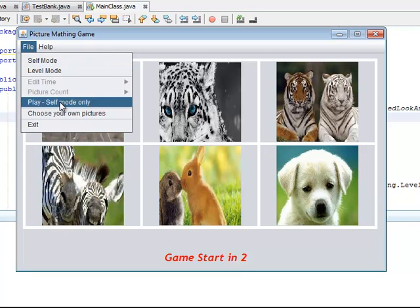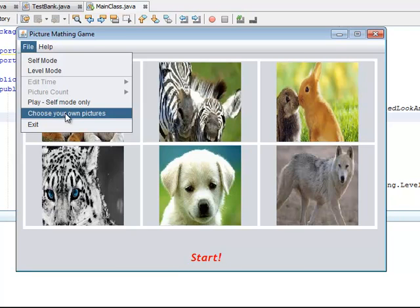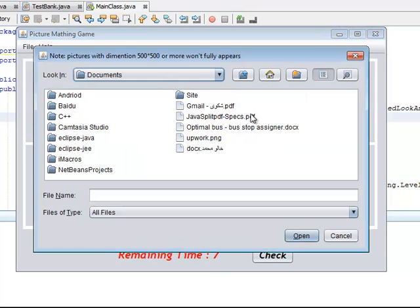Okay, so you can choose your own image from the computer to play with.